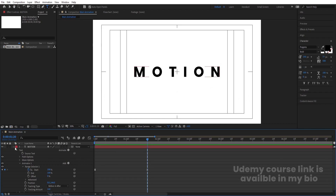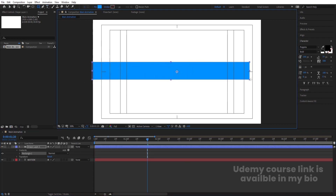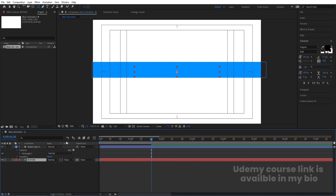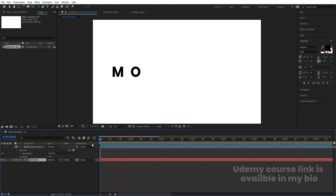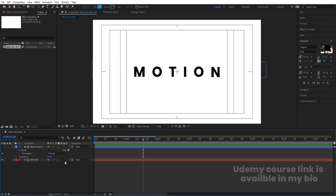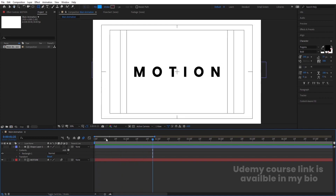Now we will create a mask for this text. Select the rectangle tool and draw a mask layer over the text area. Then select your text layer, press F4 to see the track matte option, and choose Alpha Matte. Now you will see the animation is masked. Press F4 again and enable motion blur to get a smoother result.